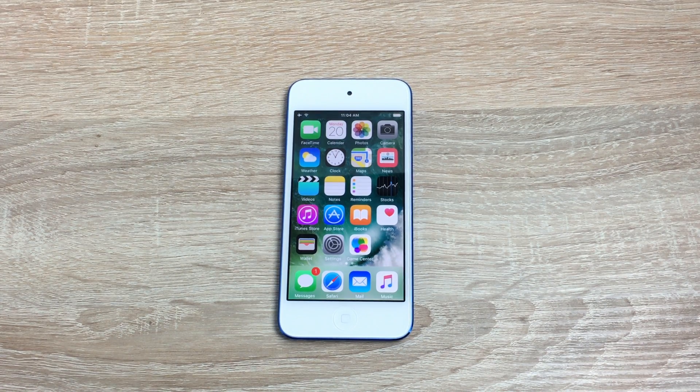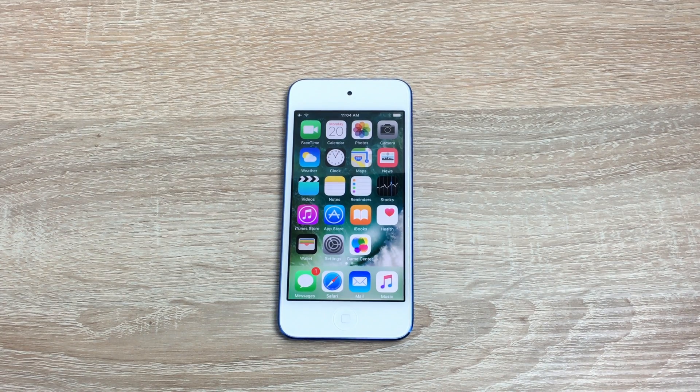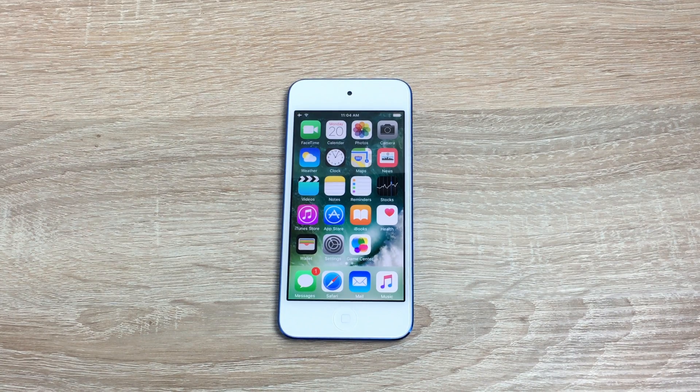So we're using the iPod Touch here. This is the latest generation — this is the sixth generation. This does work on multiple devices and I will list them as we go on.